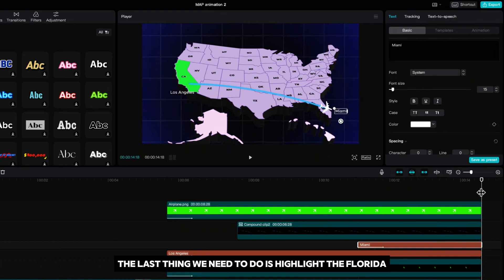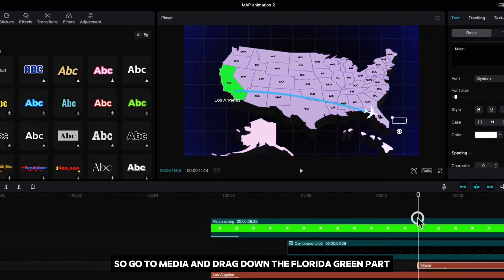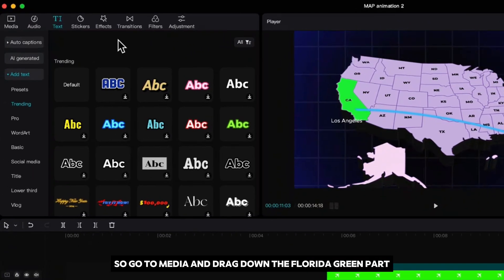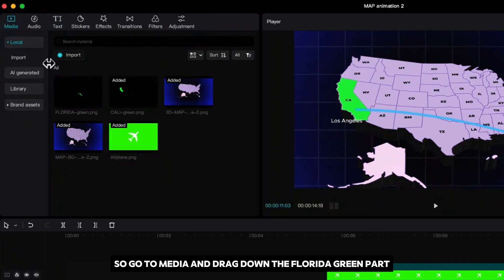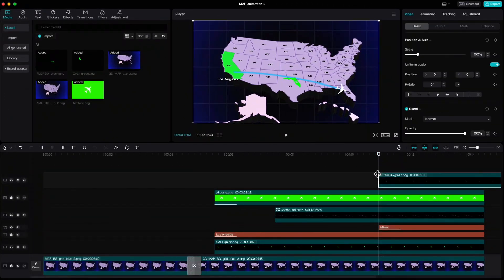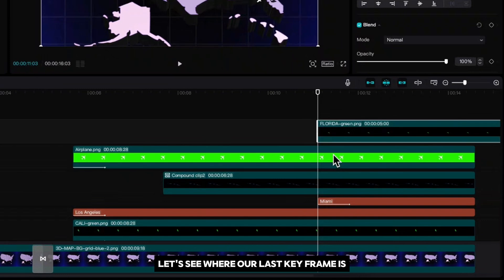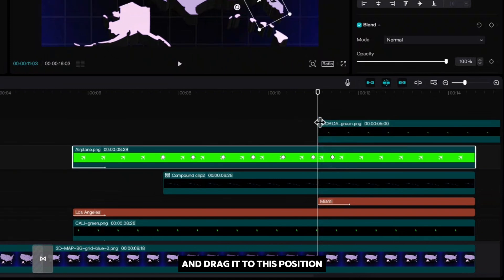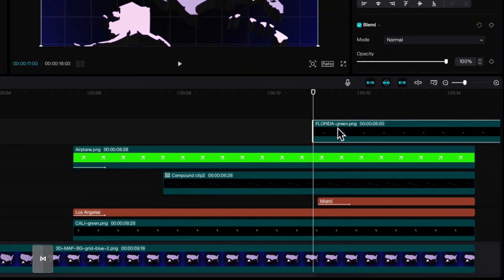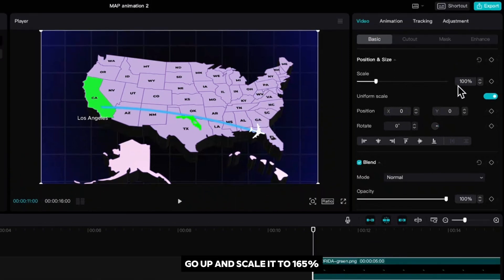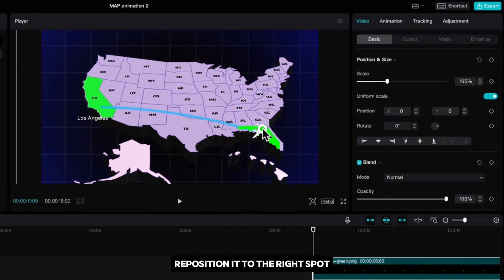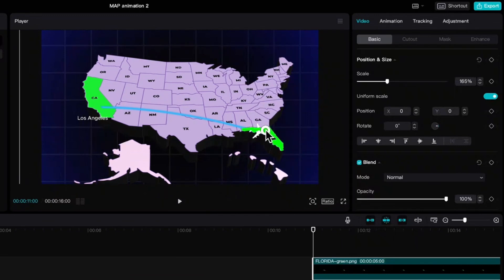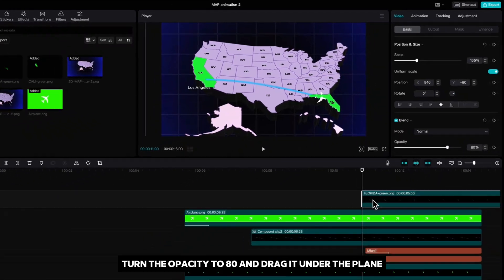Now the last thing we need to do is highlight the Florida state. So go to media and drag down the Florida green part. Let's see where our last keyframe is and drag it to this position. Go up and scale it to 165%. Reposition it to the right spot. Turn the opacity to 80 and drag it under the plane.